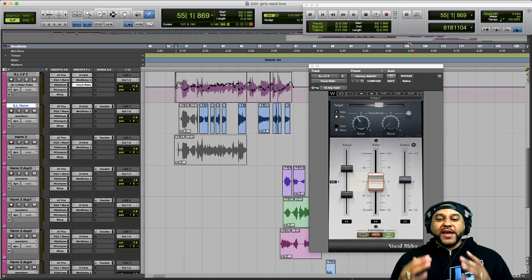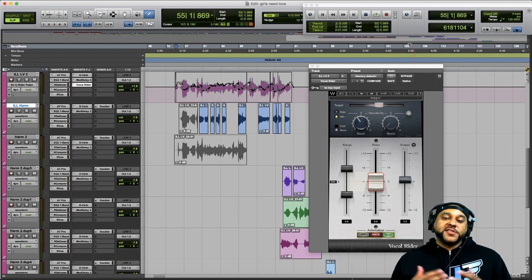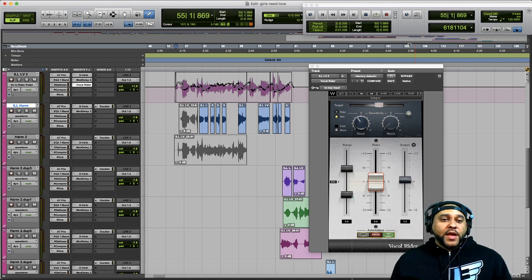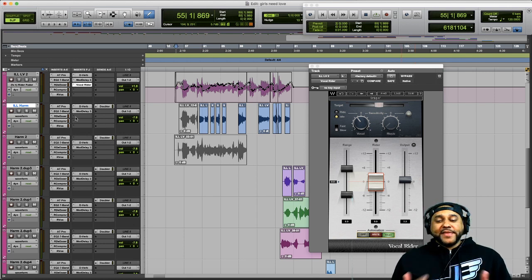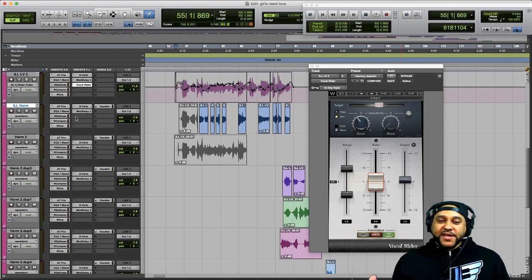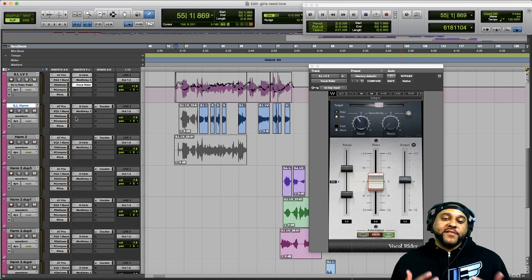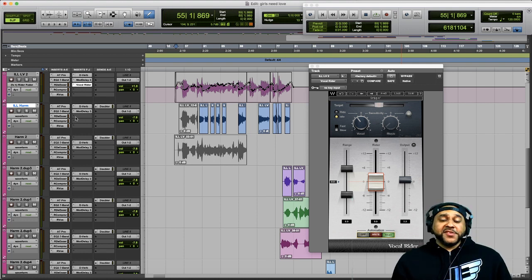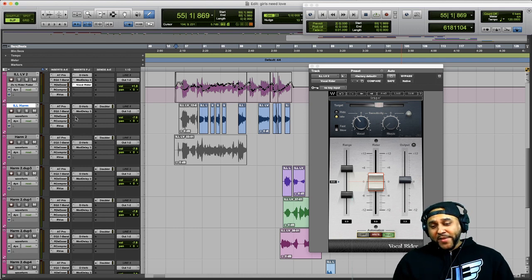Hopefully you can see how using this Vocal Writer plugin could save you a lot of time automating the volume level of your vocal performances. When I get down to actually mixing this session, I could use the Vocal Writer toward the beginning of my chain, before my compressors, and let it do some of the level matching so my compressors don't have to work as hard. This will allow me to keep more of the natural characteristics in the voice and avoid over-compressing the vocal in order to get a more even dynamic range.